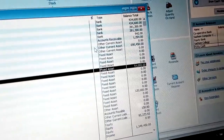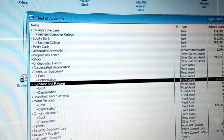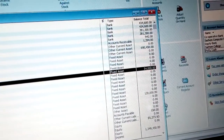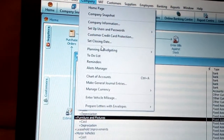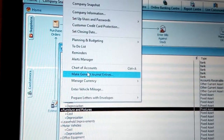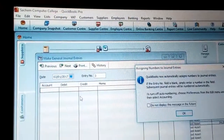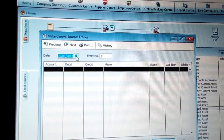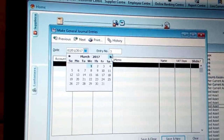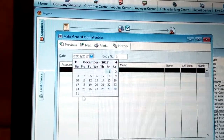Now you can see we have two fixed assets: Office Equipment at 120,000 and Furniture and Fixtures at 64,000. Now let me show you how to record depreciation — that is, the losing of value of those items. Go to the Company menu and click Make Journal Entries. That is where you go to record depreciation. Click there, and you can see the journal entry form. Enter the date — it should be the current date or the end of the year.